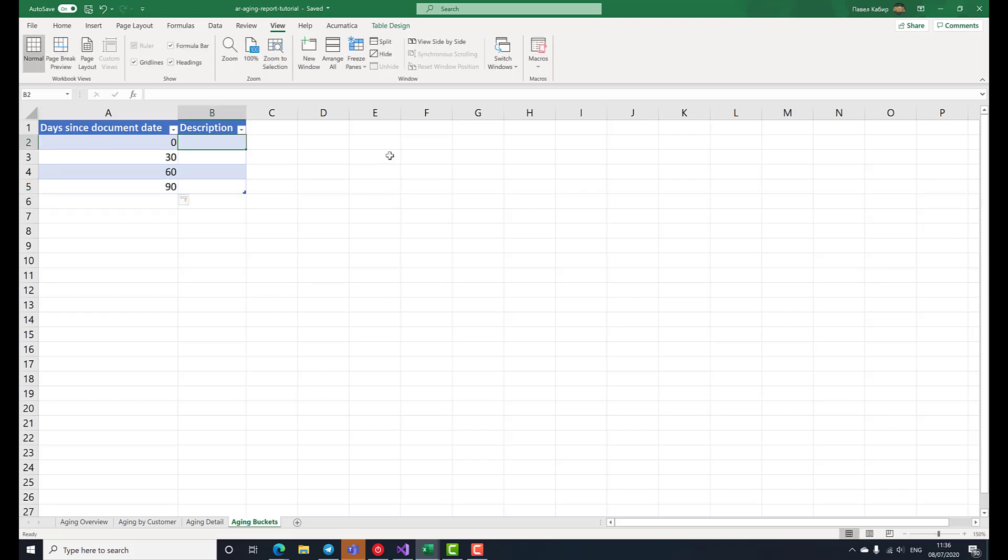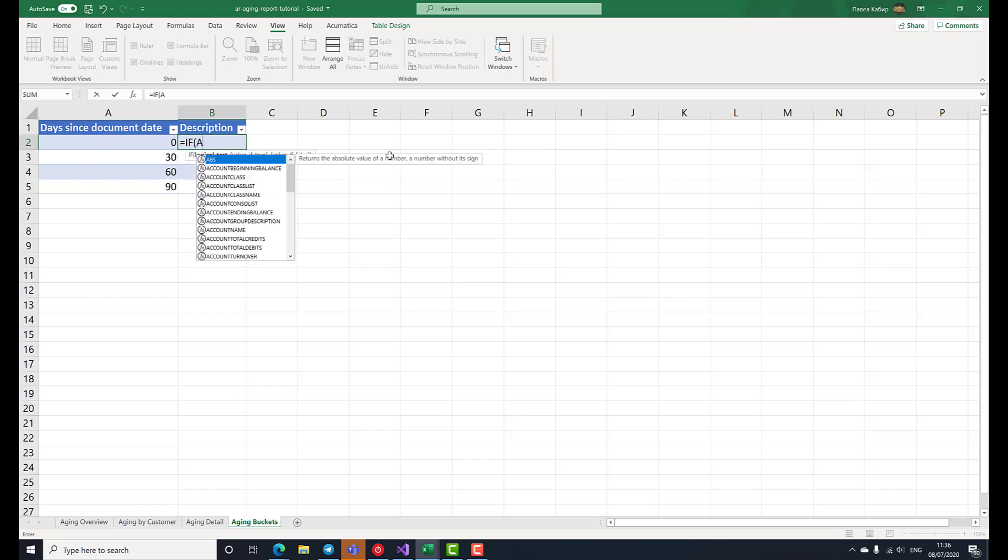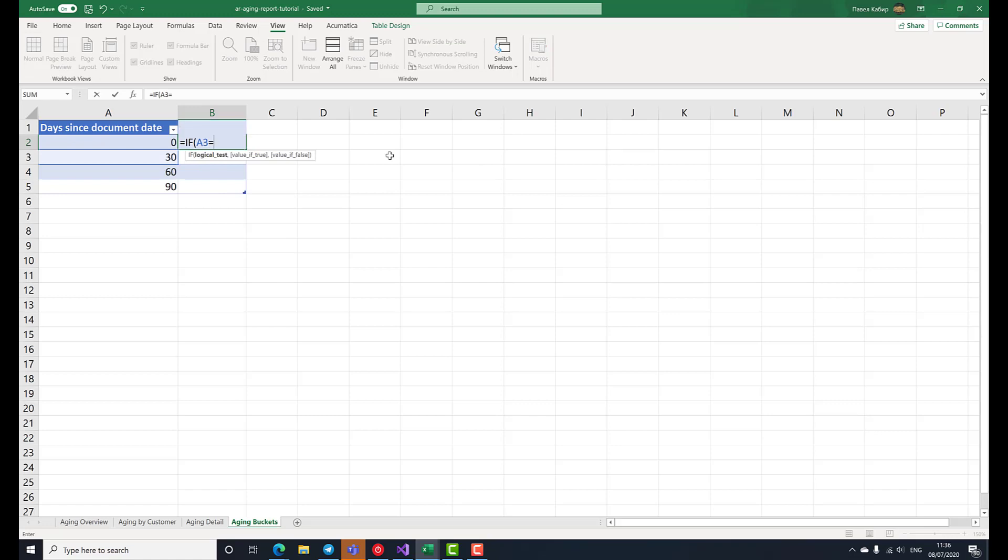Now, let's specify a human-readable description for each bucket. We'll define this description using a formula. If this is the last row of the table, we'll describe it as over x days for very old overdue invoices. Otherwise, we'll describe an interval from the value in the current row to the value in the next row.